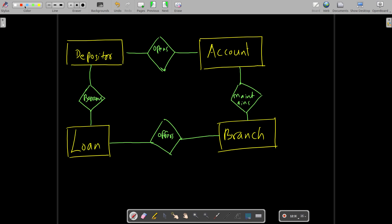Now we will write the cardinality. We assumed a depositor can have multiple accounts and an account can belong to multiple depositors, so this is a many-to-many relationship between depositor and account. Between account and branch: a branch can have multiple accounts, but the same account cannot belong to more than one branch, so this is a one-to-many relationship.